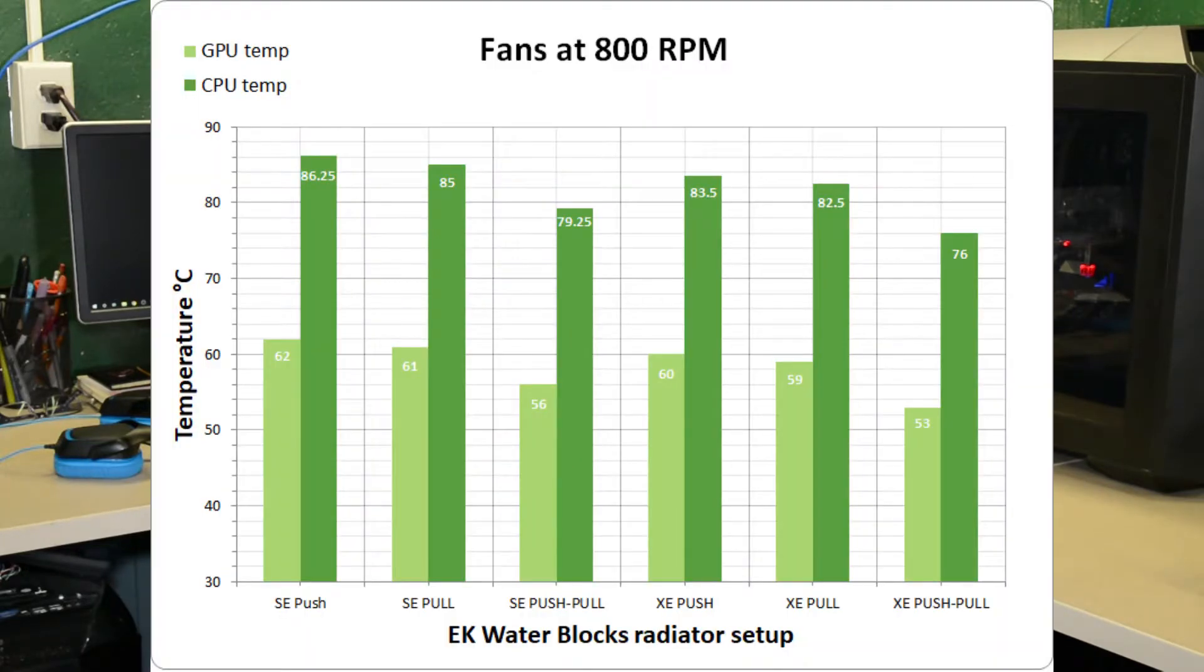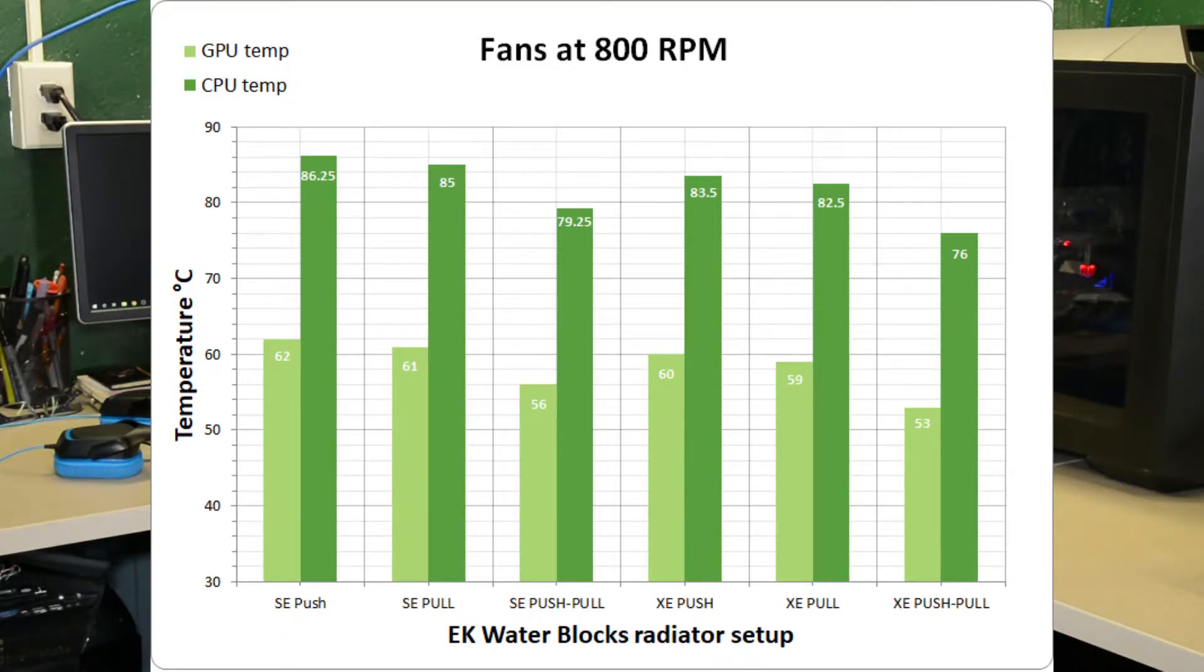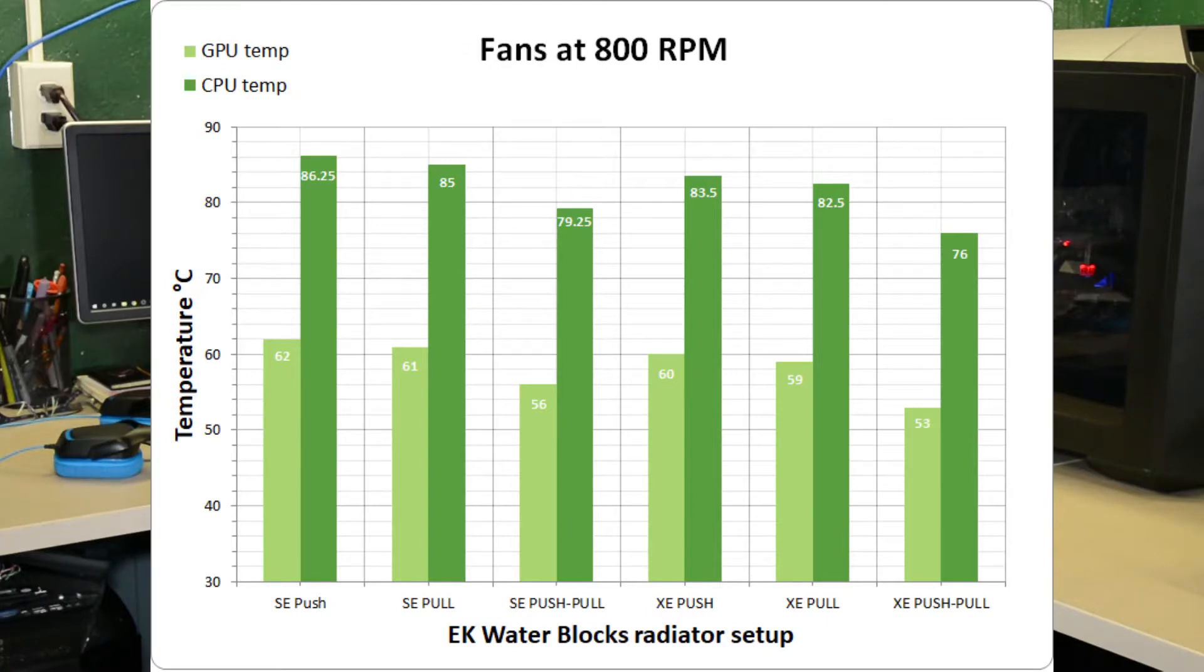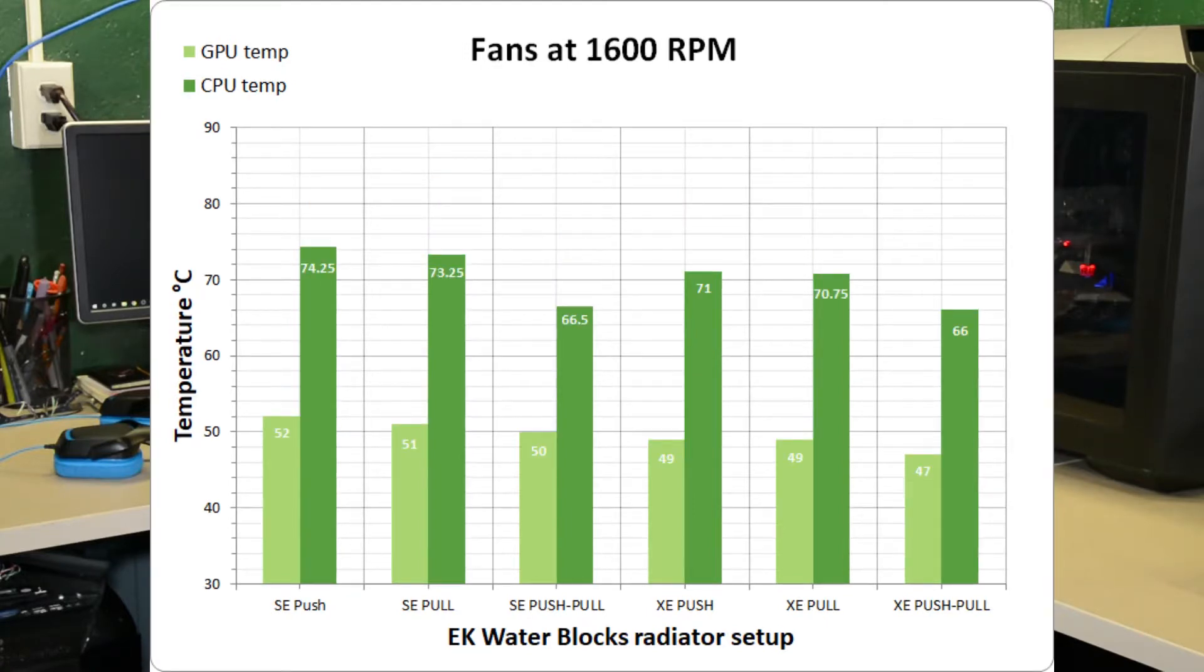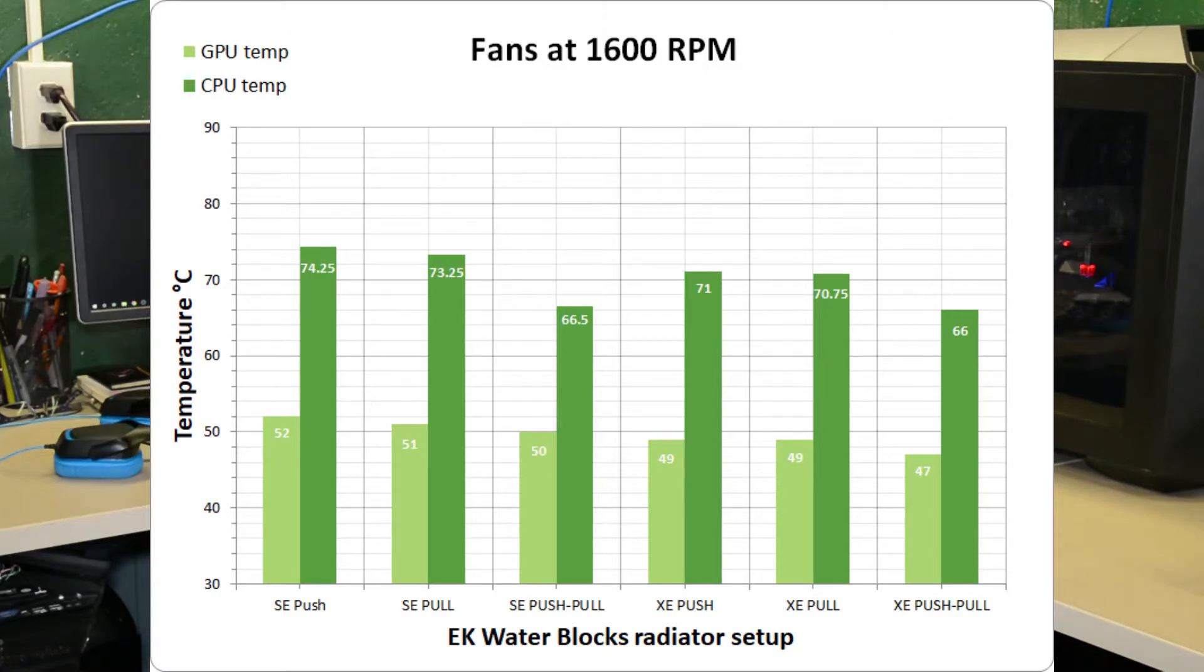I'd like to put up a couple graphs that I found in an article from EK that compares a push, a pull, and a push-pull configuration for the fans. You can see if you want to do that yourself. But from what I'm seeing and the temperatures I'm getting right now, I would say I'm not going to invest in any more fans at this time.